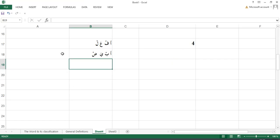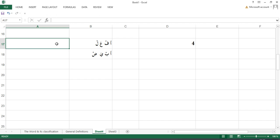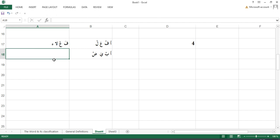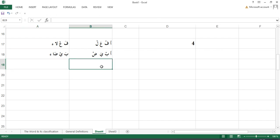So the feminine counterpart is Fa'la. For example: Abyad → Bayda, Ahmar → Hamra. Anything in the Af'al format, the feminine counterpart will be in the Fa'la format — Fa-La. So for Abyad, we write Ba-Ya and this is Fatha — by La. Let's join and write: Abyad — Bayda.